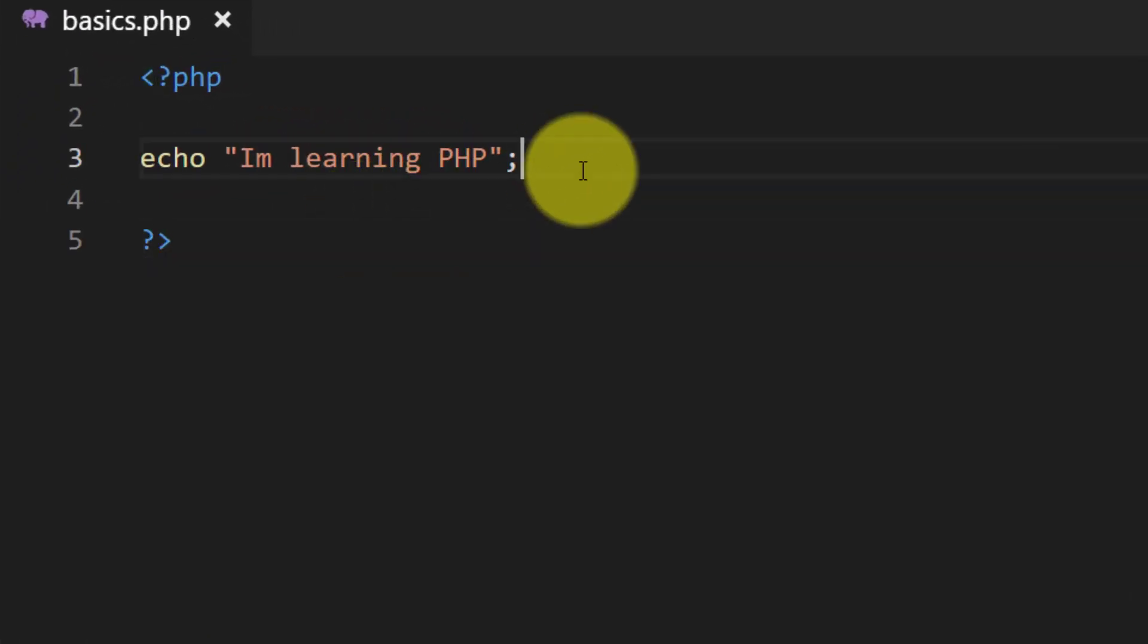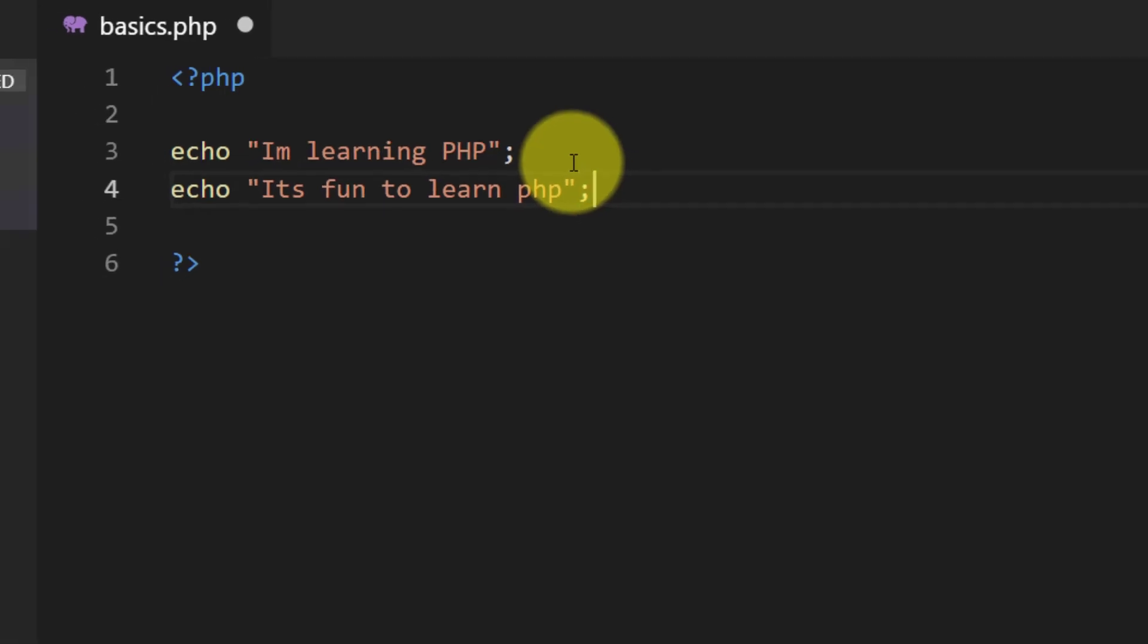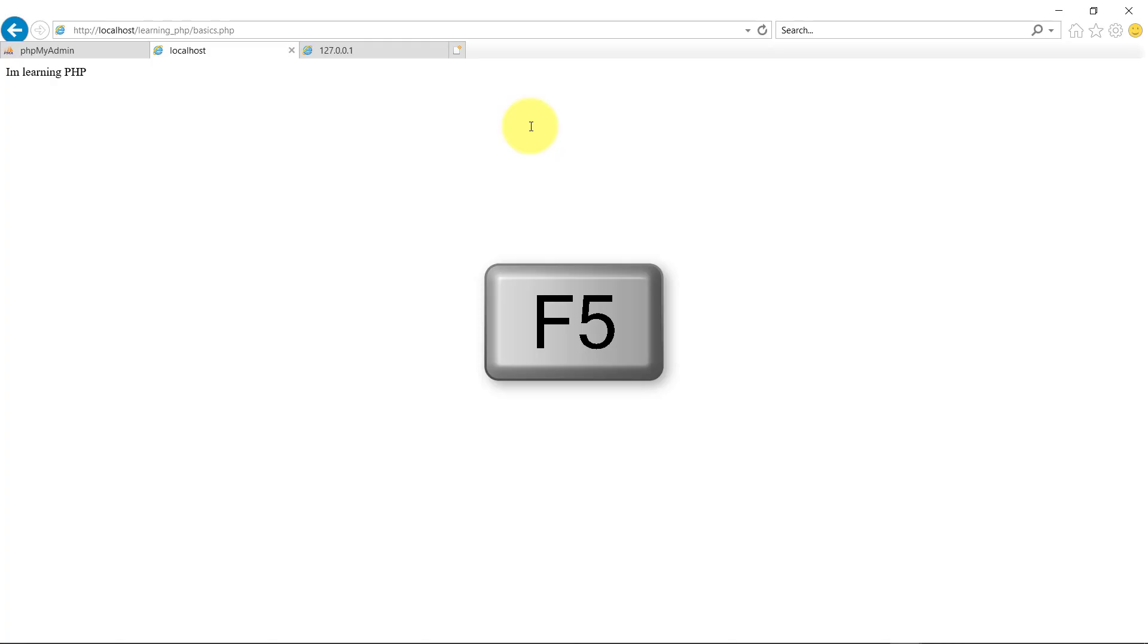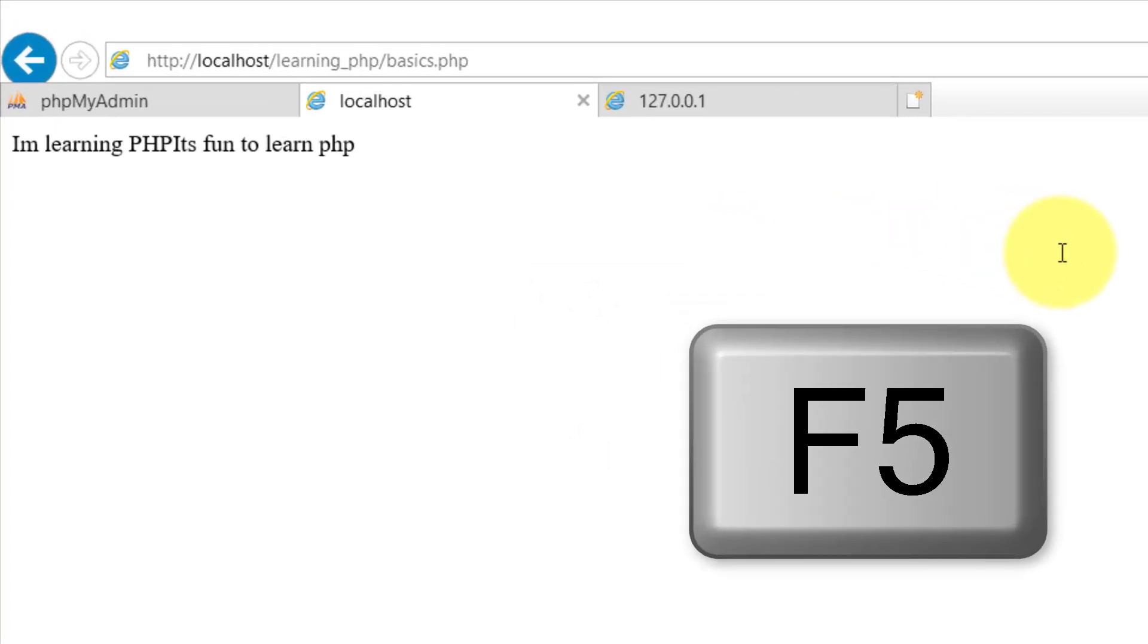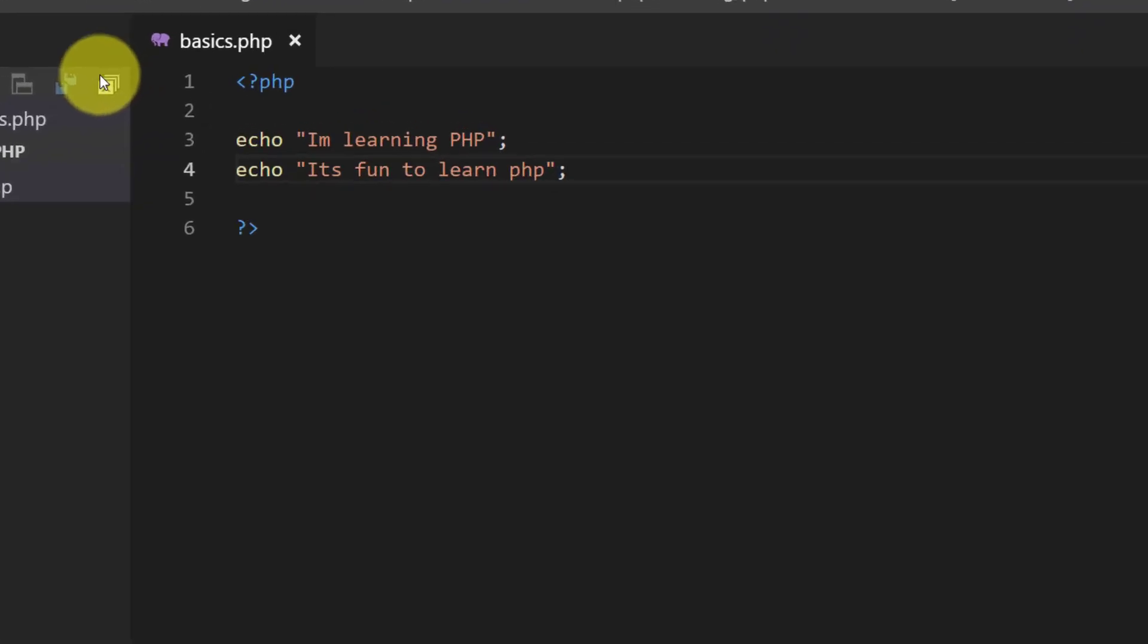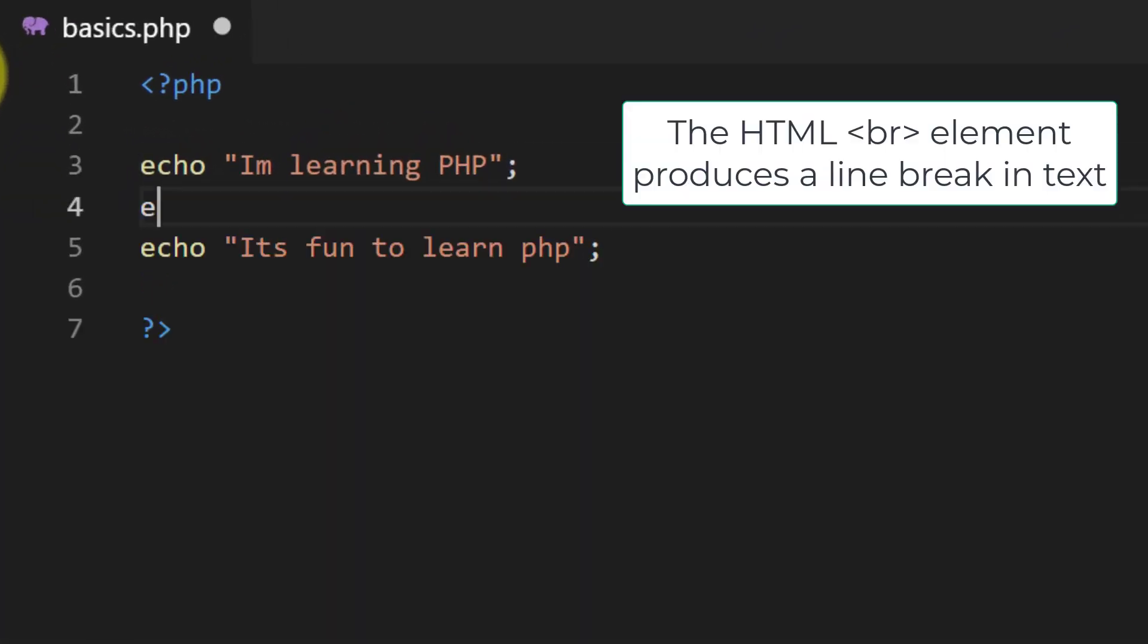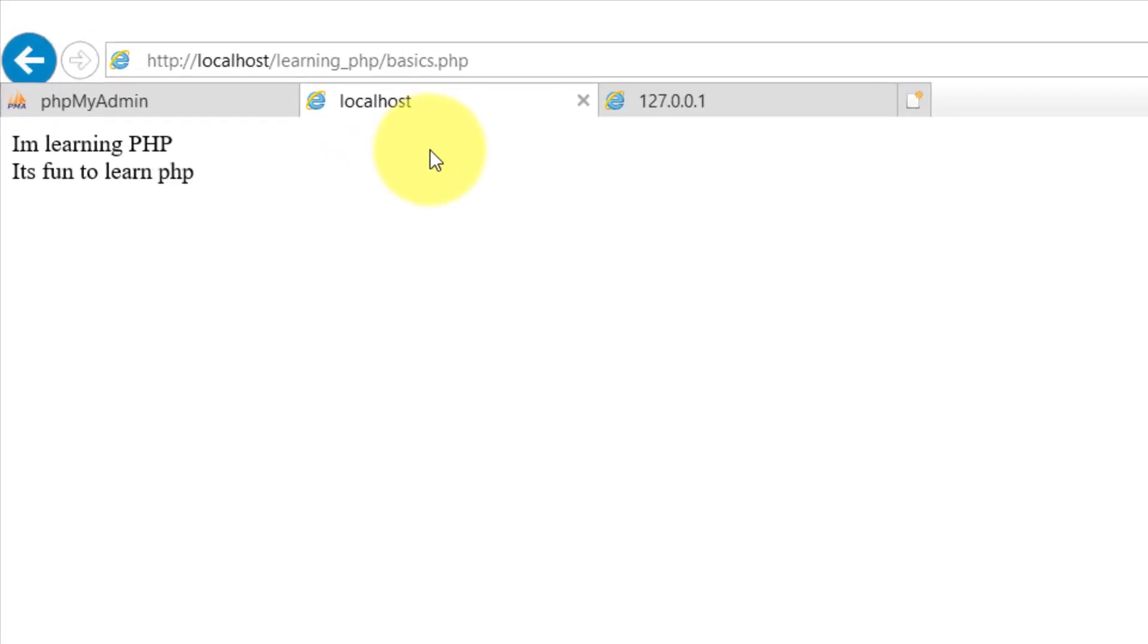Let's write more sentences. Press F5 to refresh the page. You can see that there is no gap between these two sentences, and we will use br, the HTML element for break line. And here is the result.